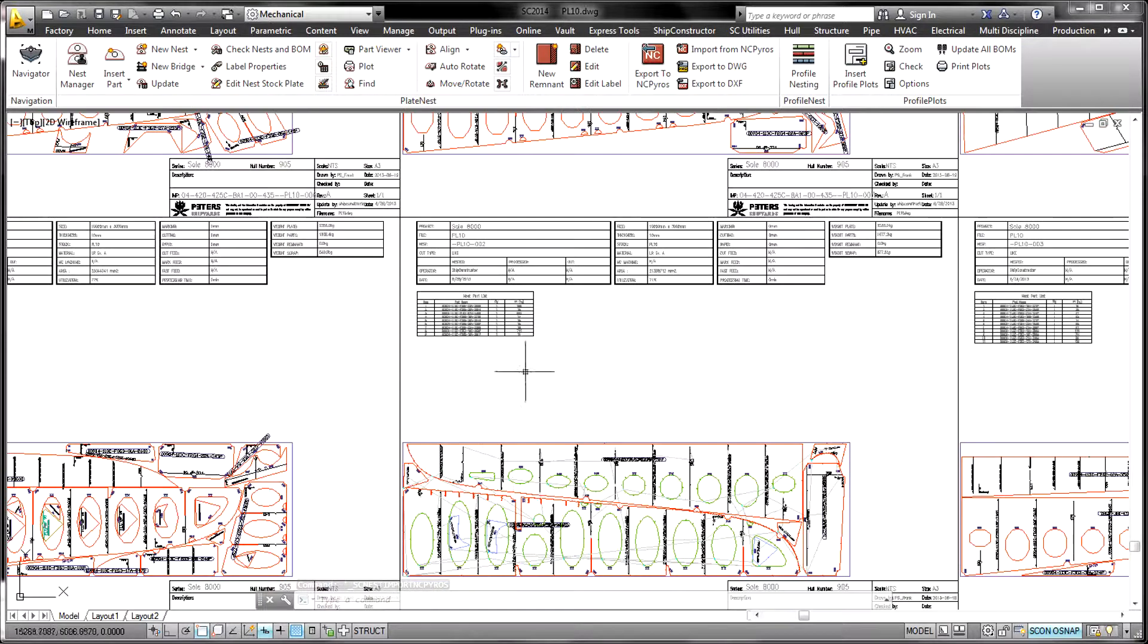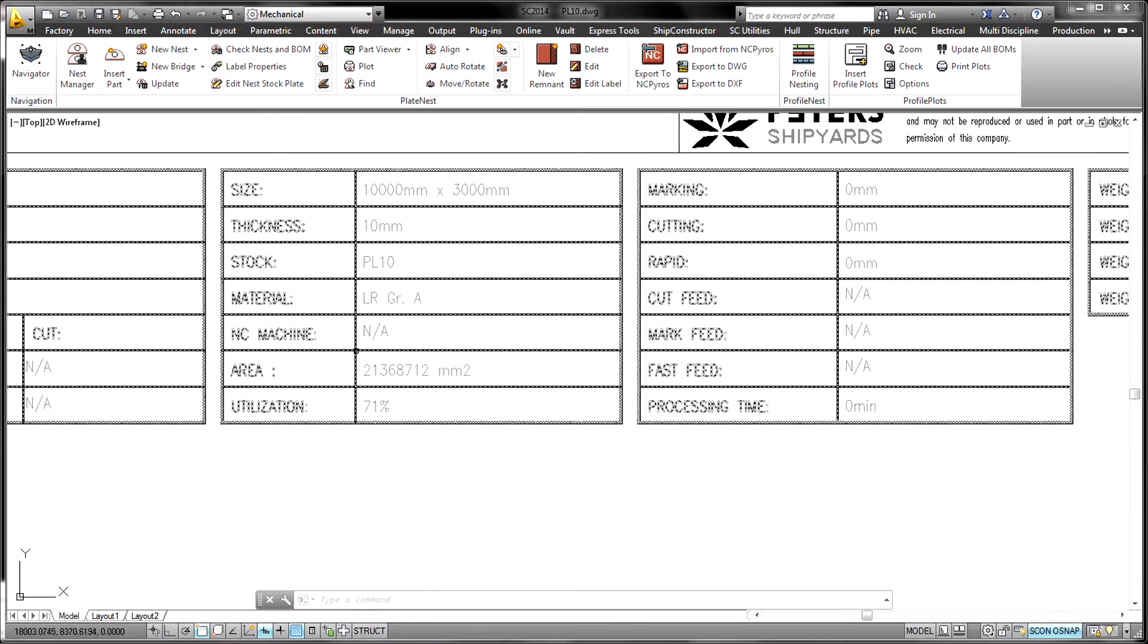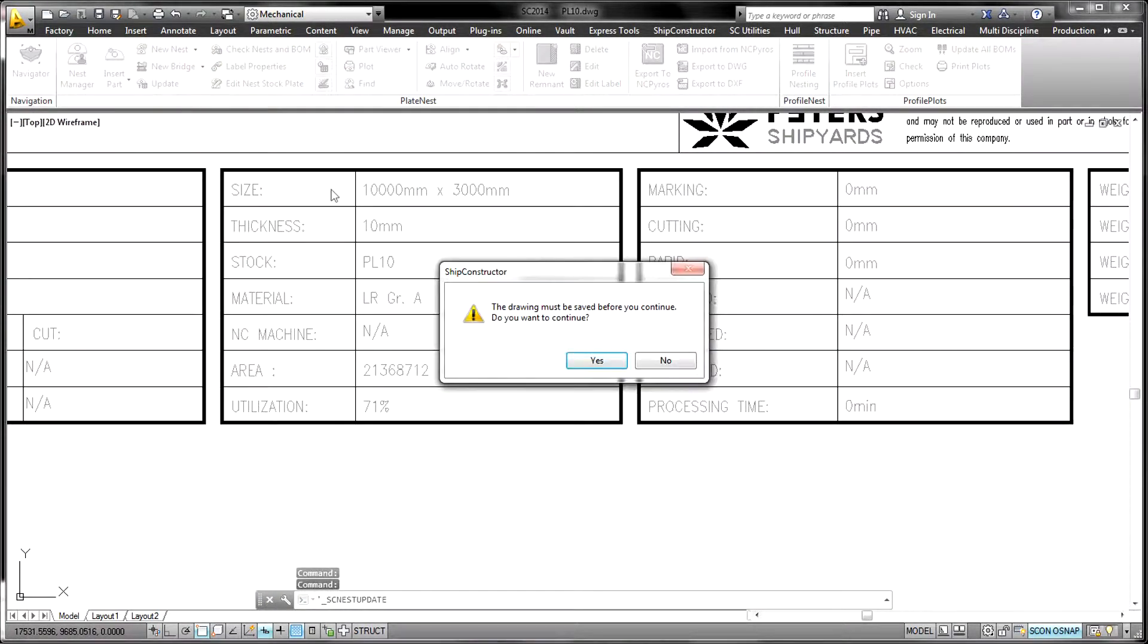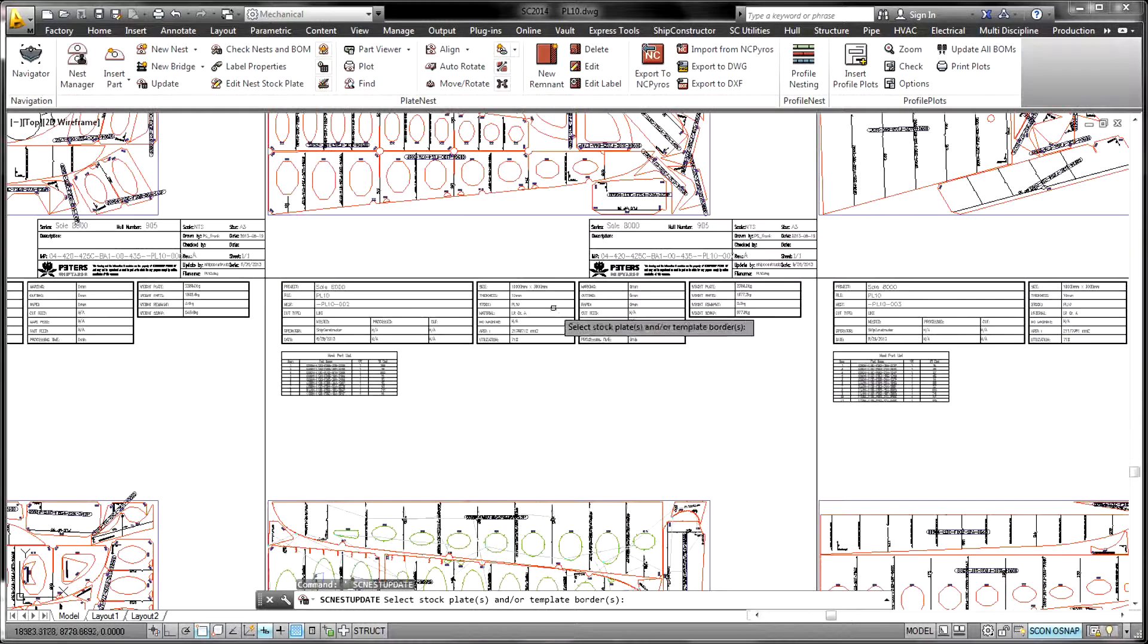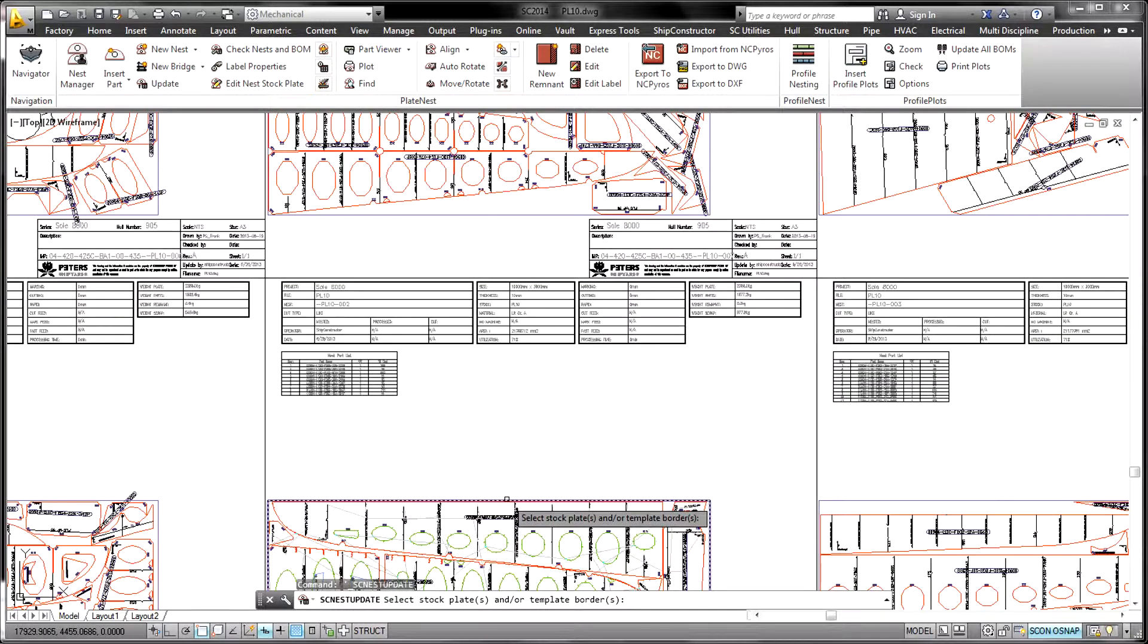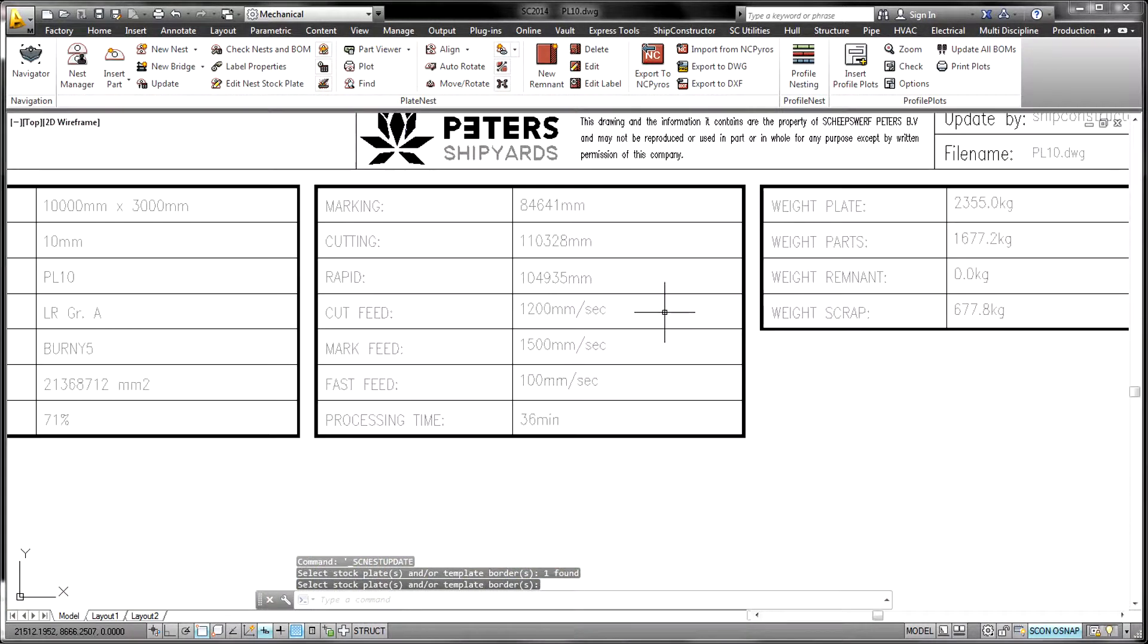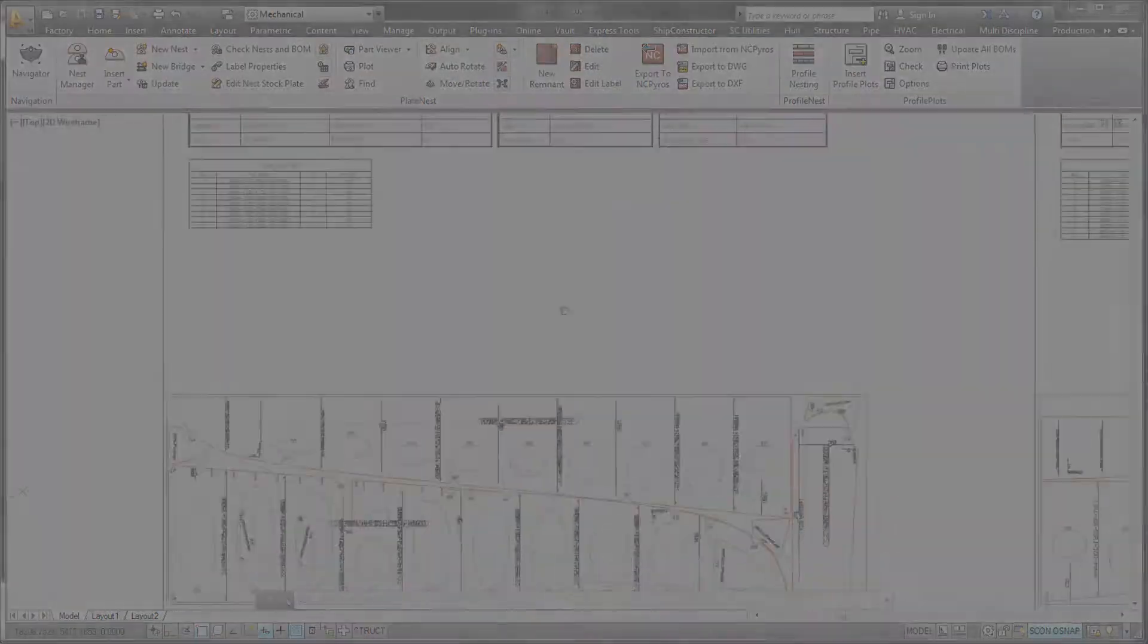Any existing NC code file, whether it was generated by NC PIROS or not, can be backplotted into the software and even exported to other CAD systems. This can be used to overlay the resulting NC path on the Ship Constructor nest for error checking or optimization.